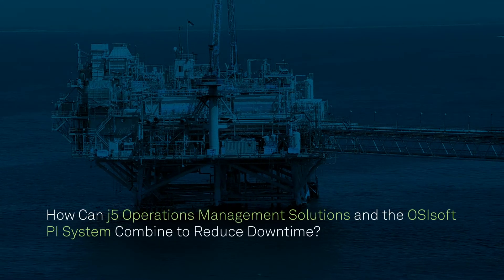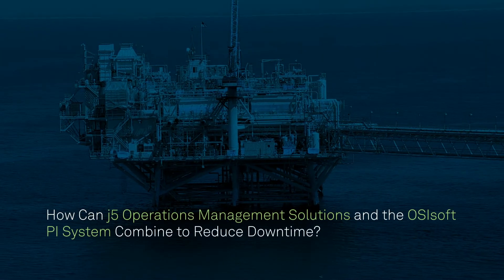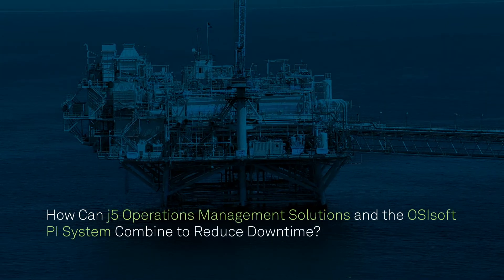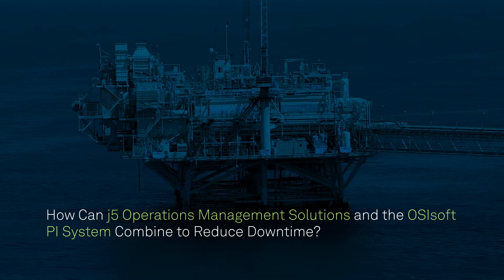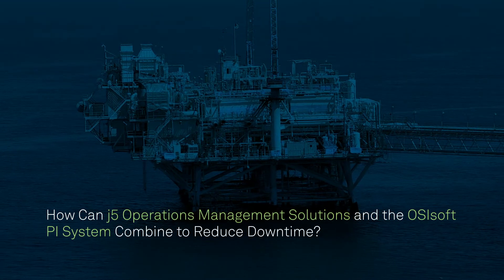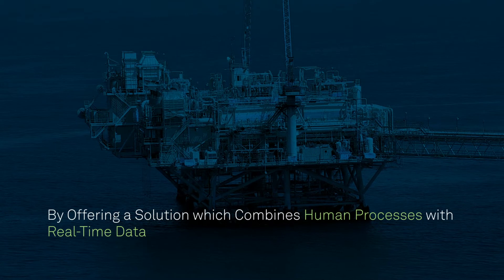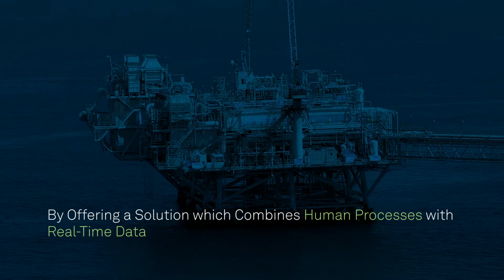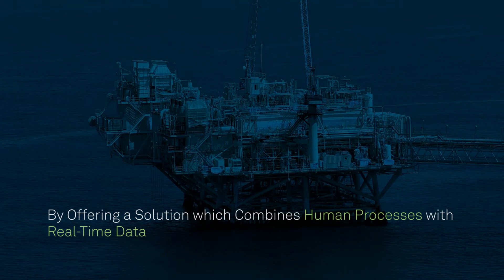To combat these losses, how can J5 operations management software and the OSI soft PI system combine to reduce downtime? By offering a solution which combines human processes with real-time data.